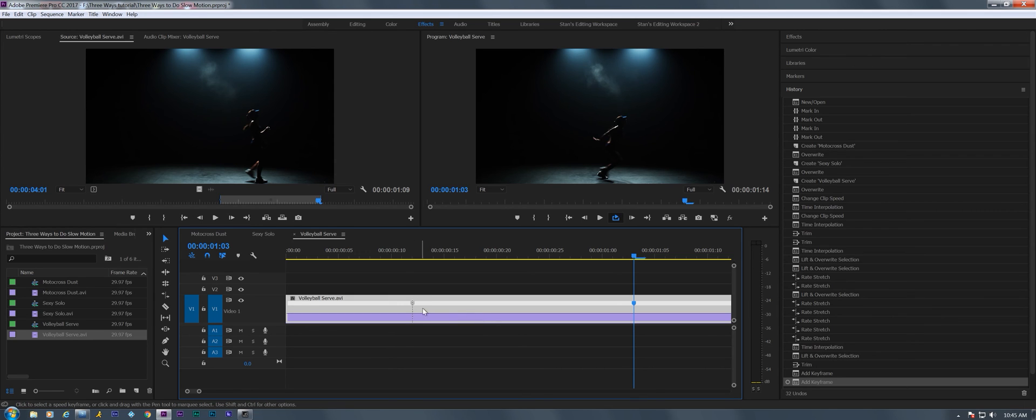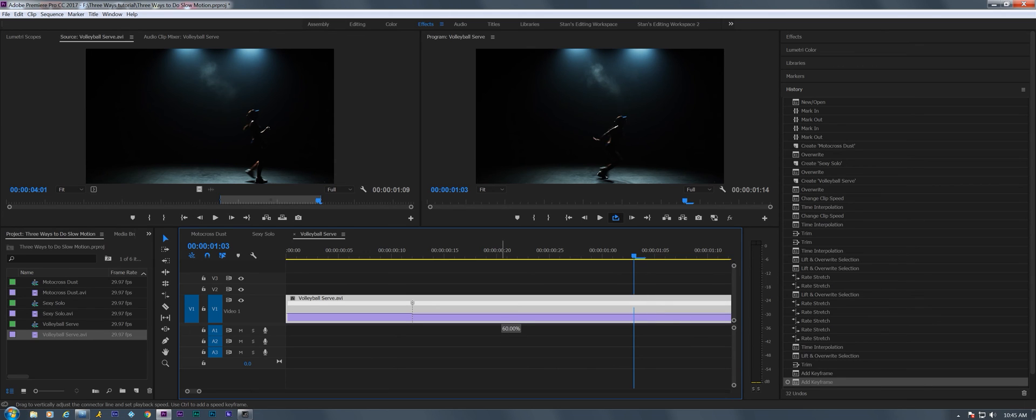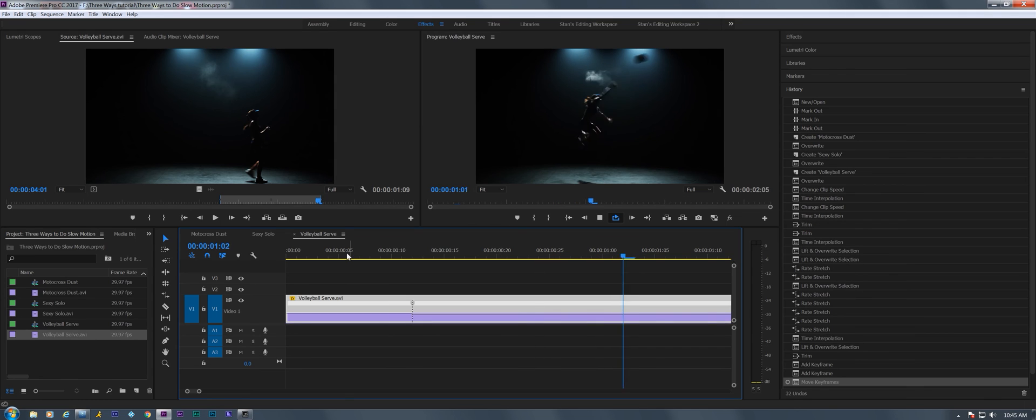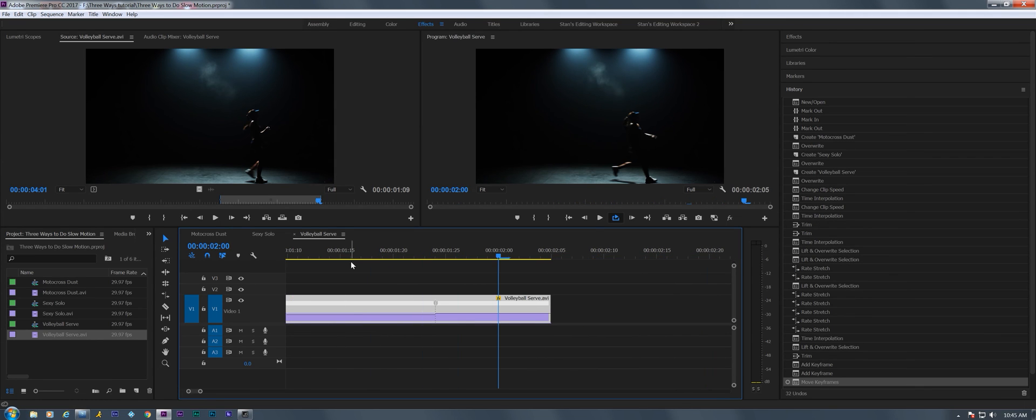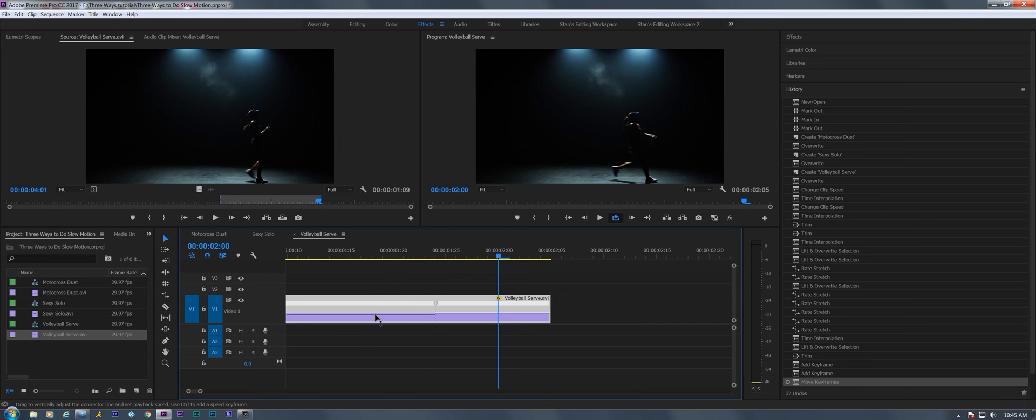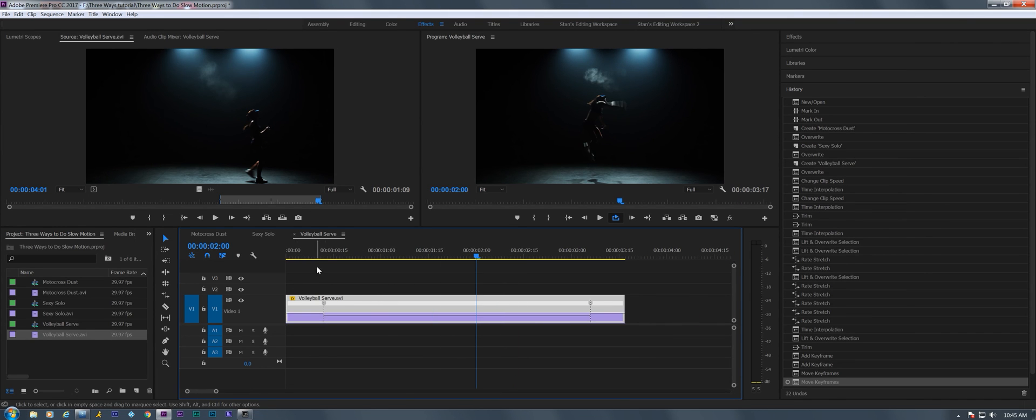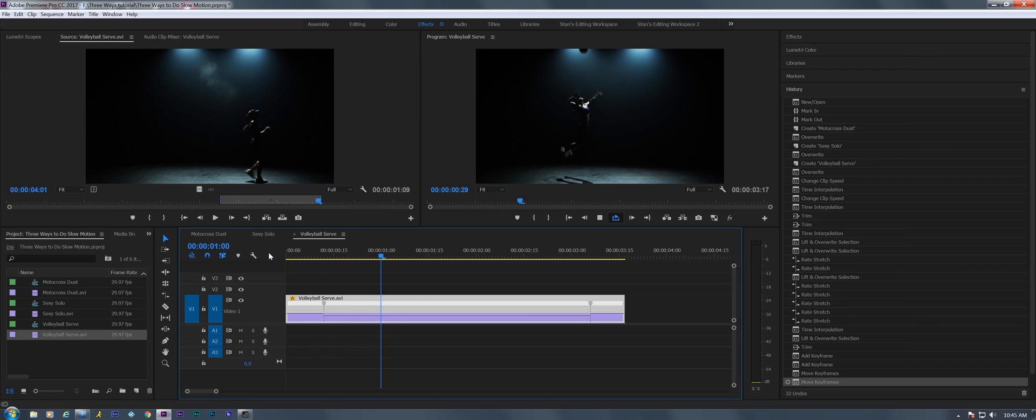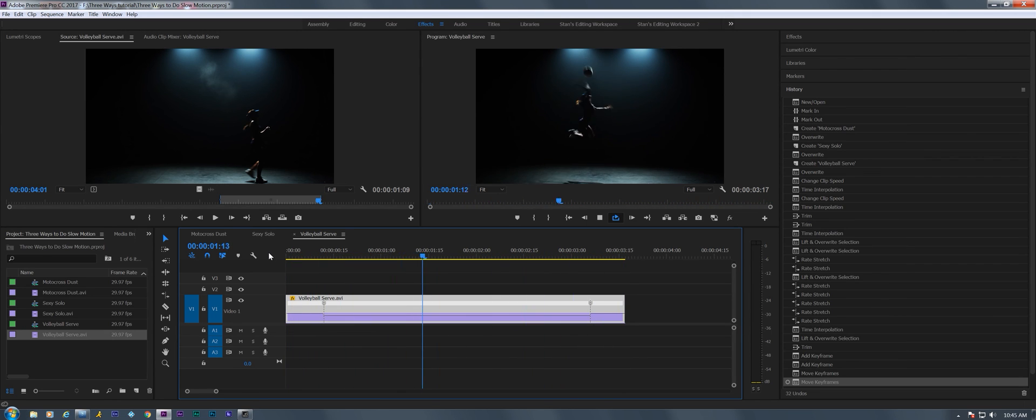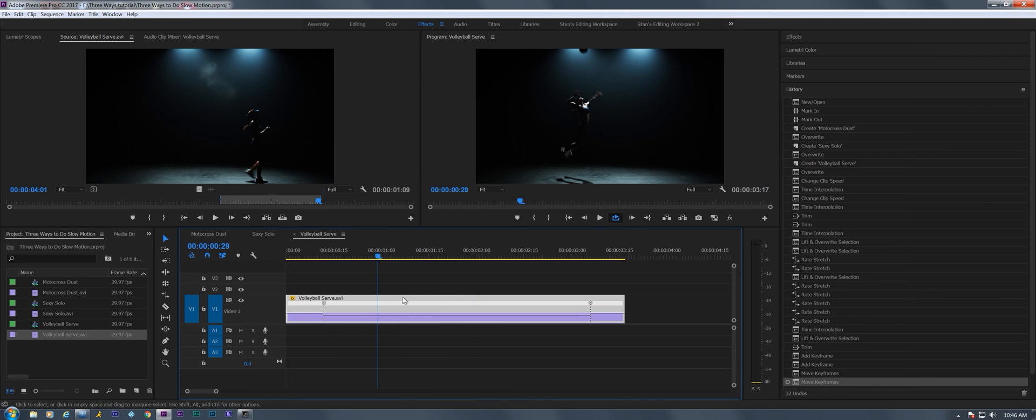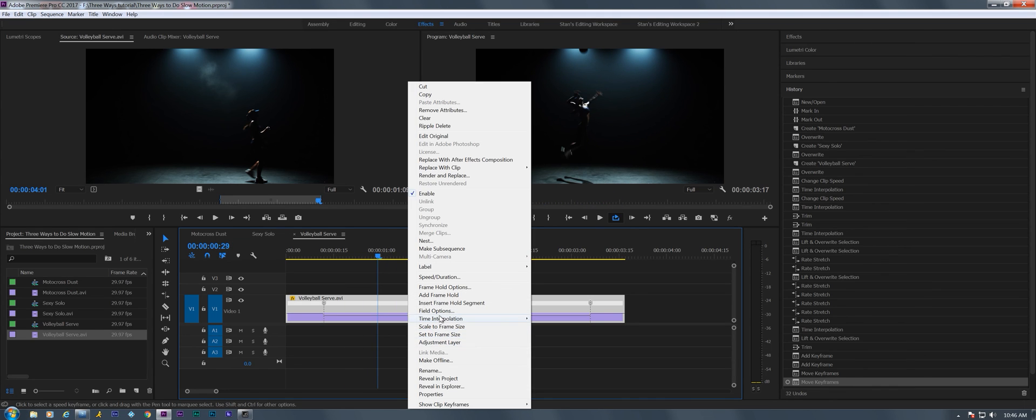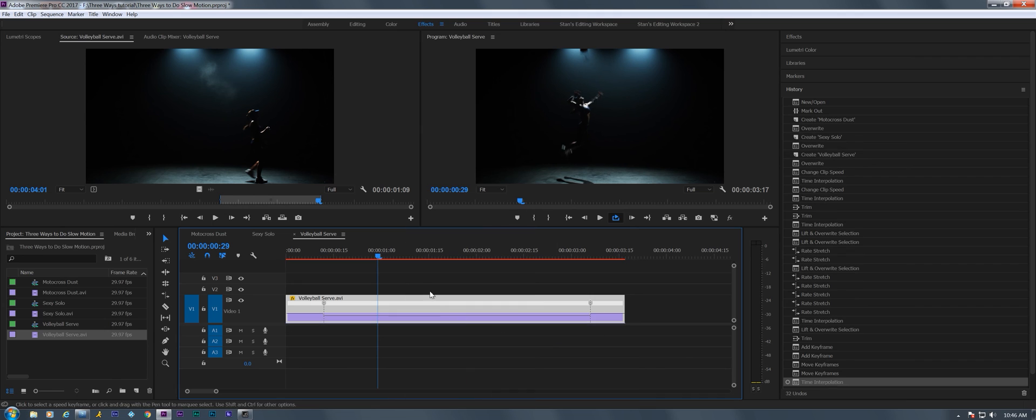All right, now to create slow motion we're just gonna take this rubber band, what they call a rubber band here, and drag it down to say 50%. You know what, let's take that all the way down to 25%. Okay, so now we can see the whole clip this way.